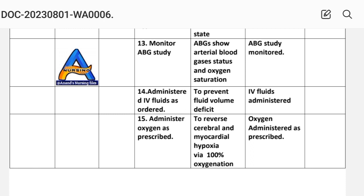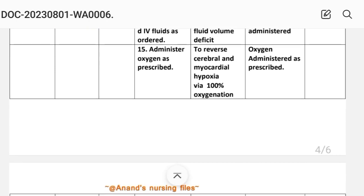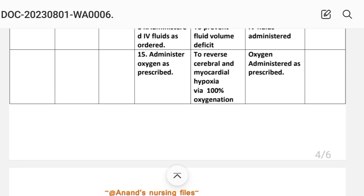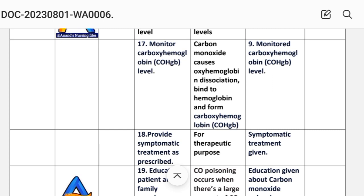Intervention 12: monitor signs of cerebral hypoxia. Intervention 13: monitor ABG (arterial blood gas) study, ABG status, and oxygen saturation. Intervention 14: administer IV fluids as ordered — rationale is to prevent fluid volume deficit. Intervention 15: administer oxygen as prescribed — rationale is to reverse cerebral and myocardial hypoxia by 100% oxygenation. Intervention 16: monitor laboratory values for electrolyte levels — rationale is to detect changes in the patient's fluid and electrolyte levels. Intervention 17: monitor carboxyhemoglobin level — carbon monoxide causes oxyhemoglobin dissociation by binding to hemoglobin and forming carboxyhemoglobin.